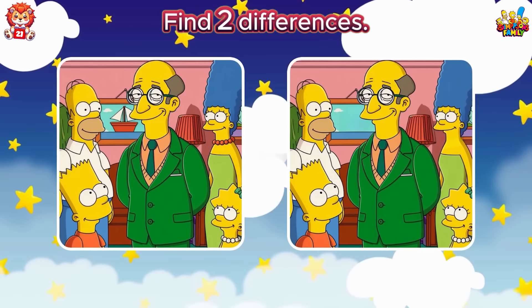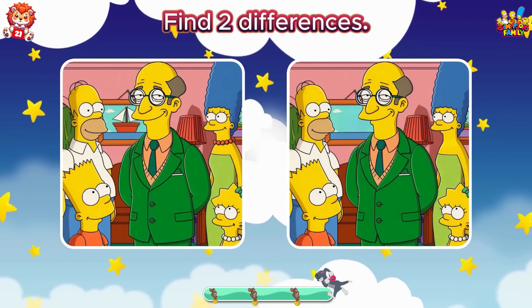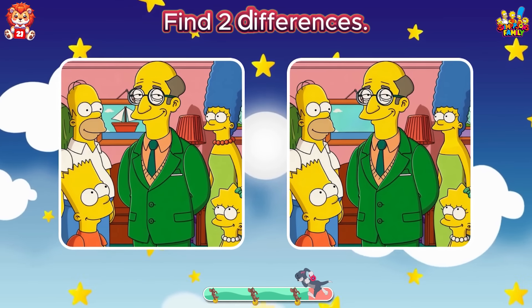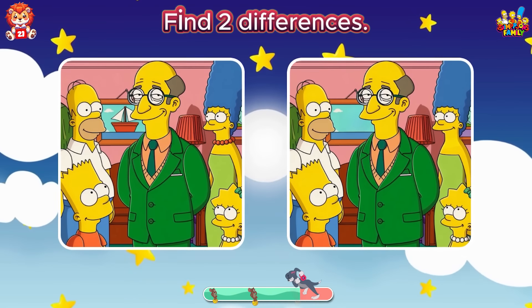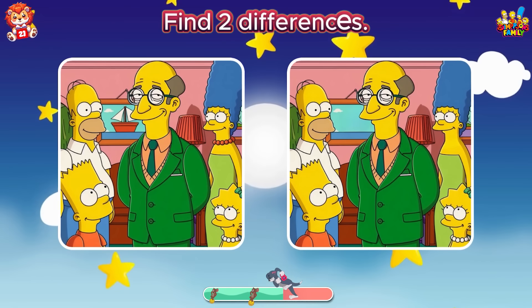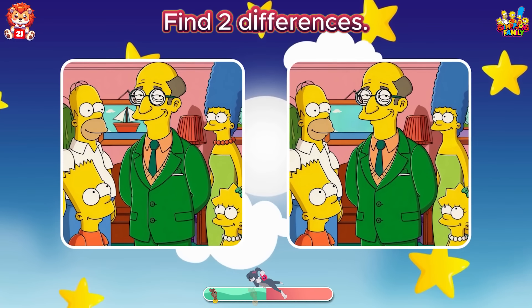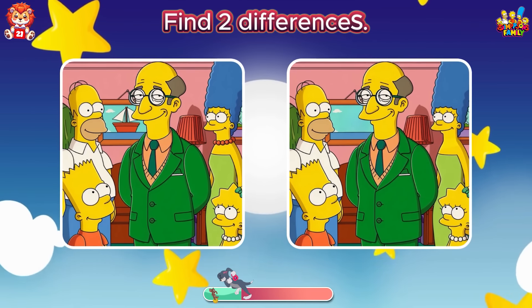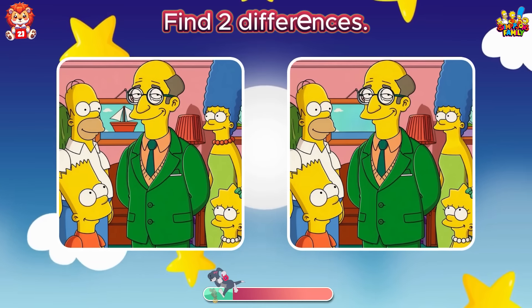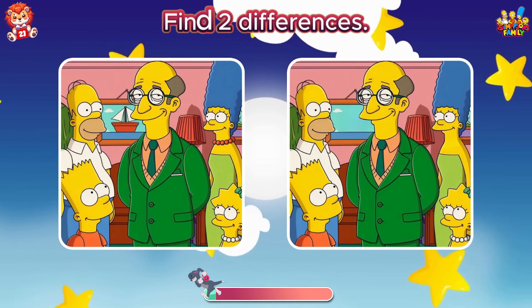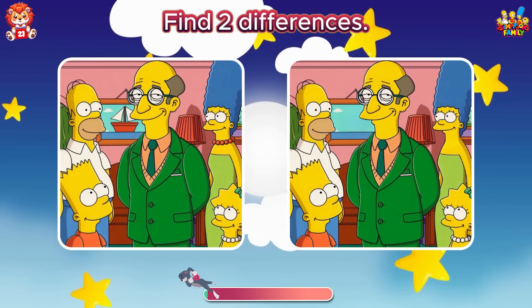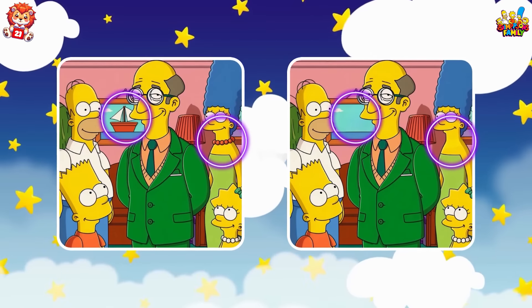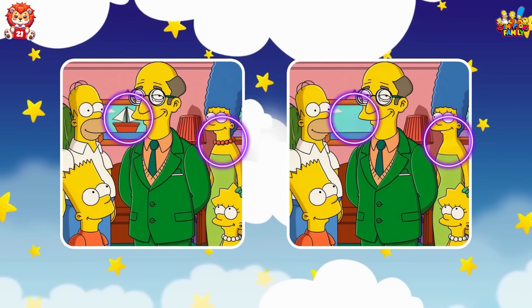Find two differences. The boat in the picture and the necklace have disappeared.